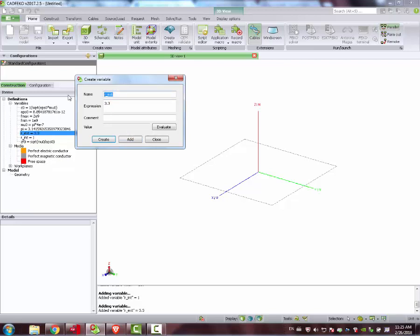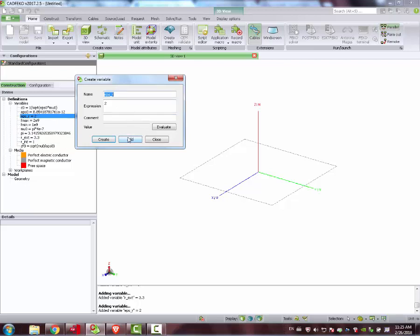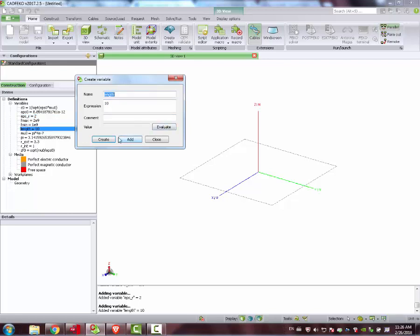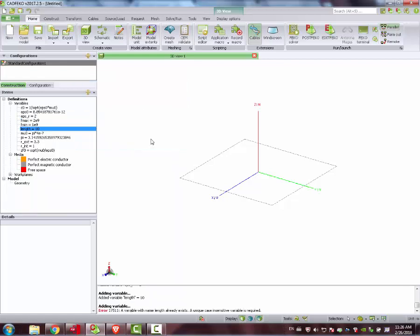Next, Epsilon R 2. This is our material. This corresponds to something like Teflon or something similar. Next, the length of our cable — let's set it to 10. And I guess everything is set.